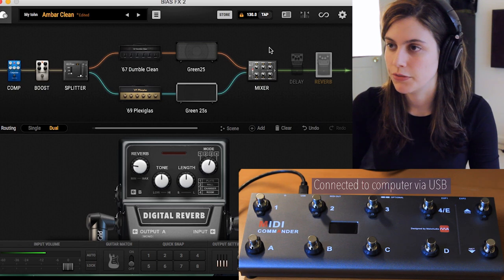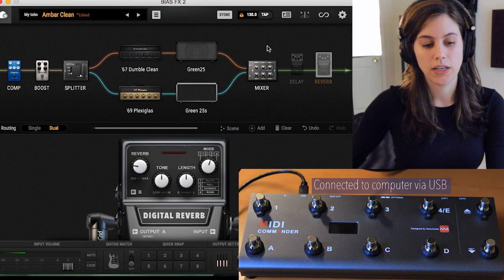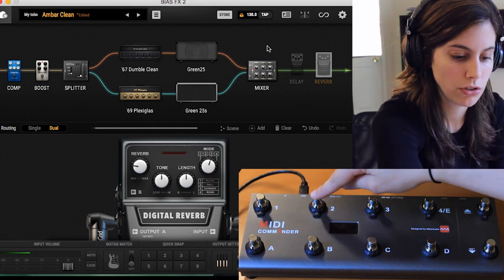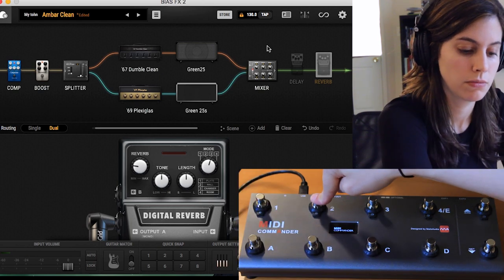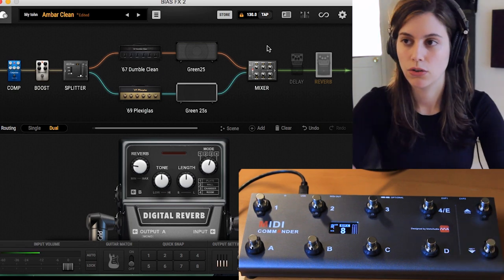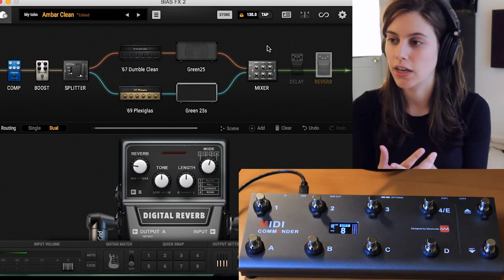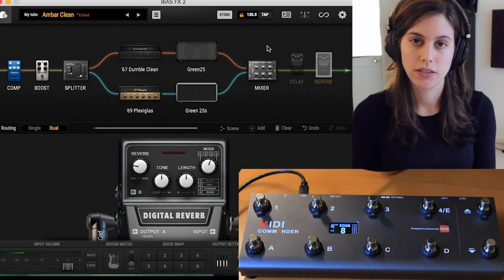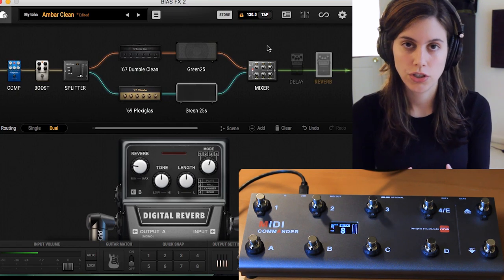So I have Bias FX fired up here as the standalone version. The next thing you want to do is turn on your MIDI Commander by holding 2 and pressing the power button. What that does is it automatically tells your MIDI Commander that your host program is Bias FX, so it'll link them together. The nice thing is you don't need drivers or any sort of software — just by powering it a certain way, you can make sure that Bias FX and your MIDI Commander are talking to each other.